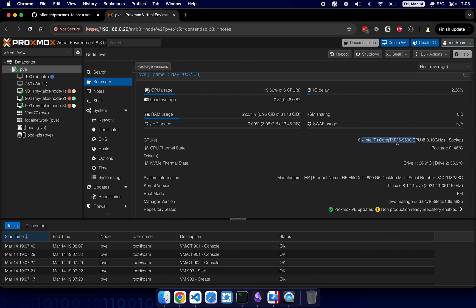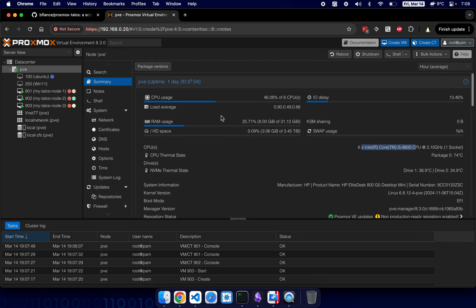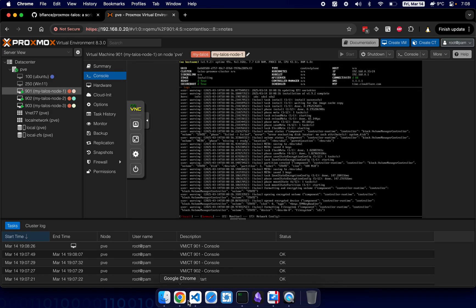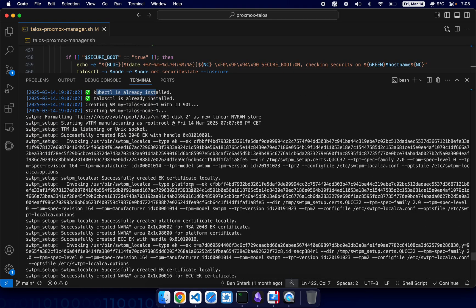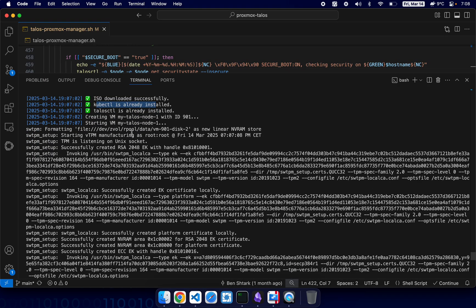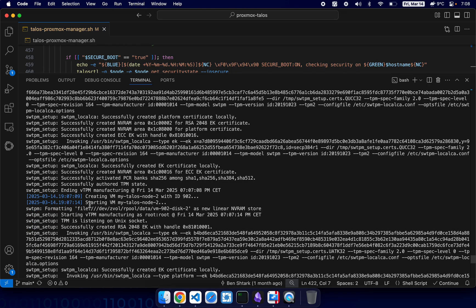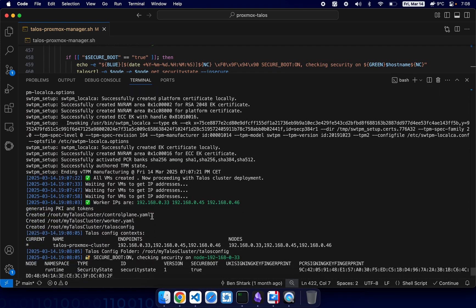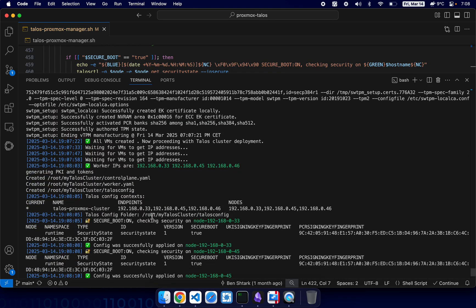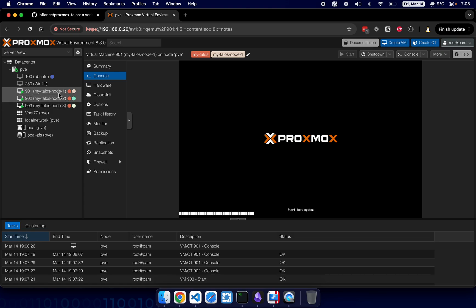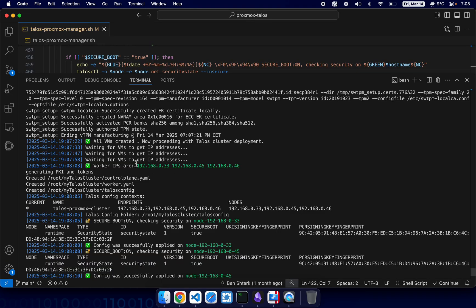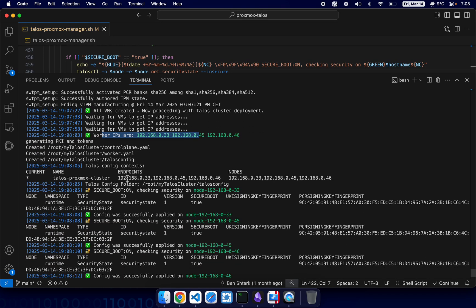Now let's take a look at our script. What's going on here? So yeah, it's starting the nodes - first, second, third. Now the script automatically detects the IP addresses of each VM and automatically reboots them. Let's take a look. It found the IP addresses and it creates the configuration: control plane yaml, worker, and talos config.